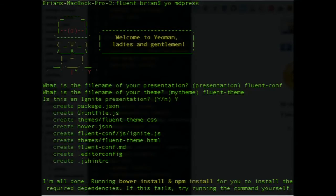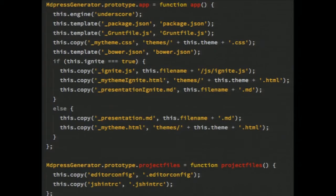This is the prompt — there's a nice little picture of the Yeoman guy. You just say 'yo mdpress,' and it asks: what do you want to call it? Is this an Ignite presentation? Load custom JavaScript? And this is the crux of the code — it's pretty simple. It's just: I want you to template this, I want you to copy this, if they answered yes to this then do this, if not then do that. It's really easy.